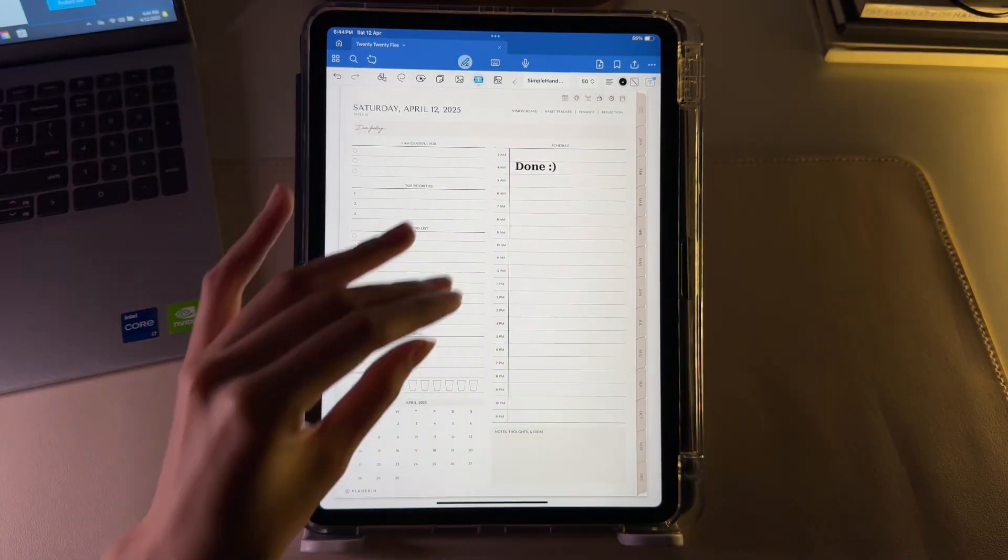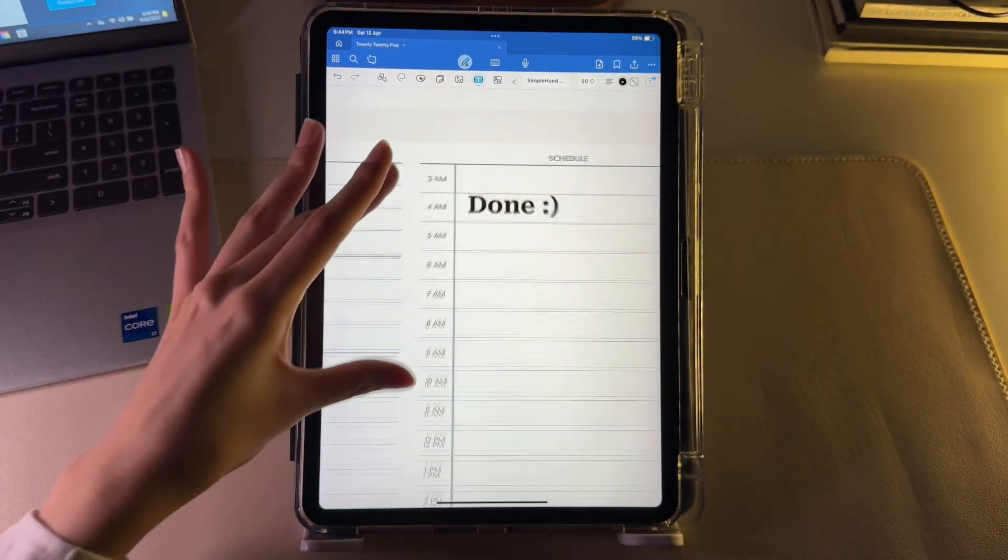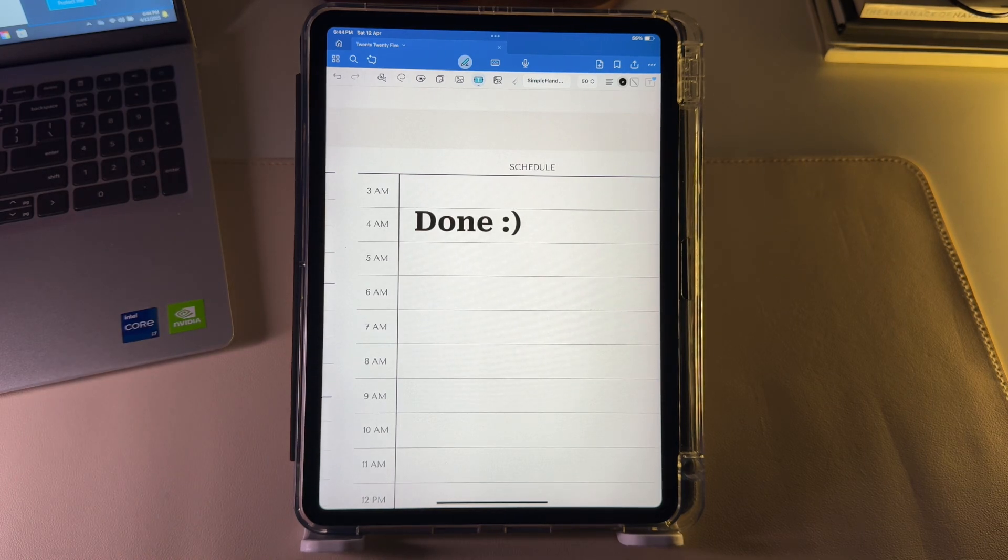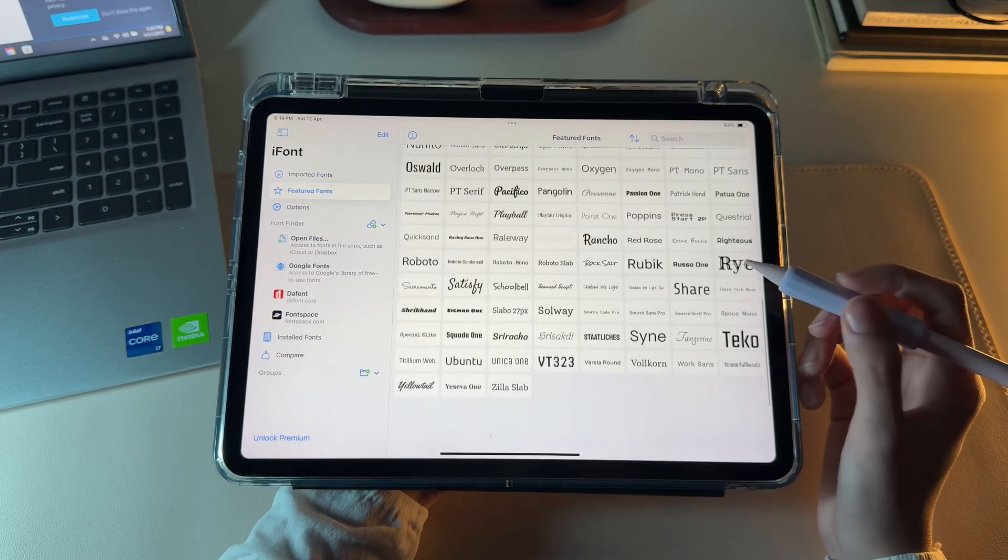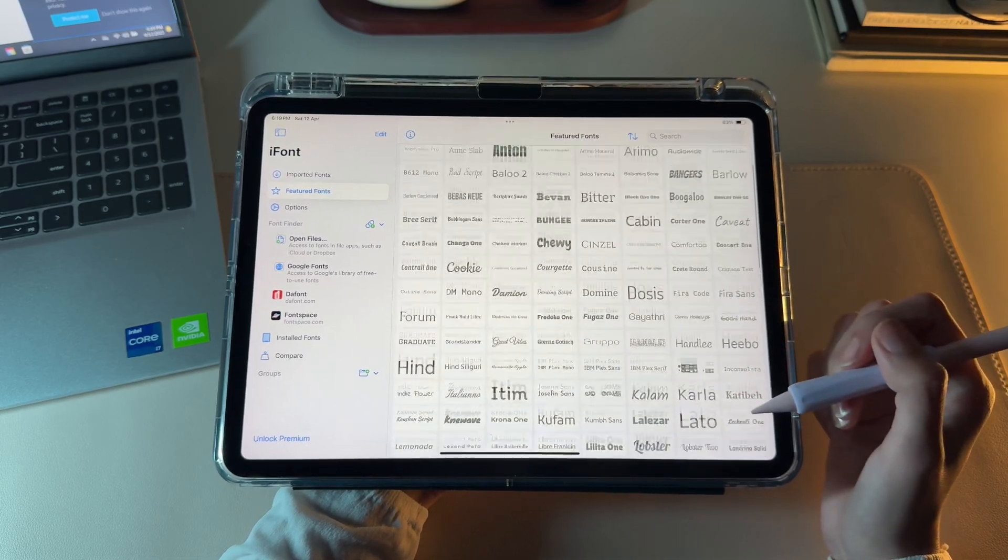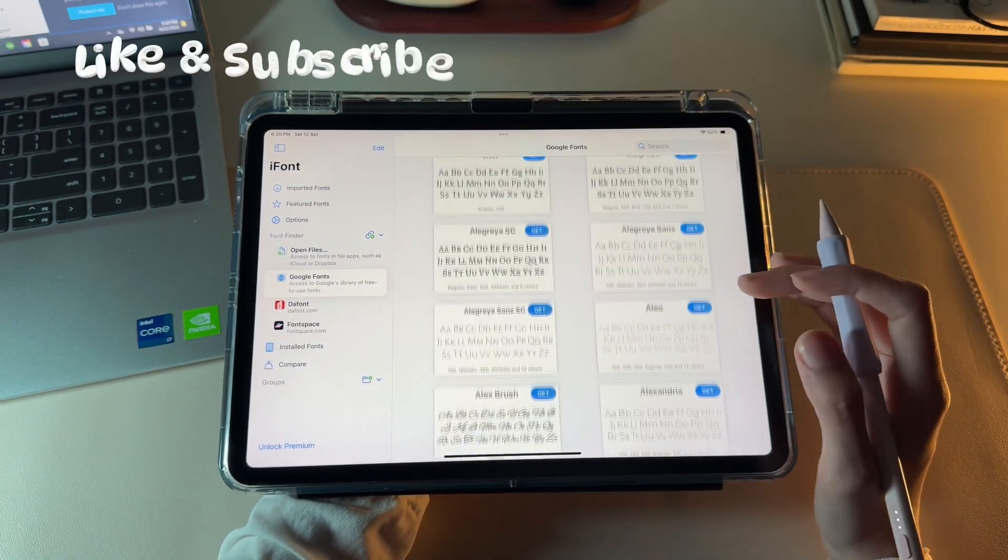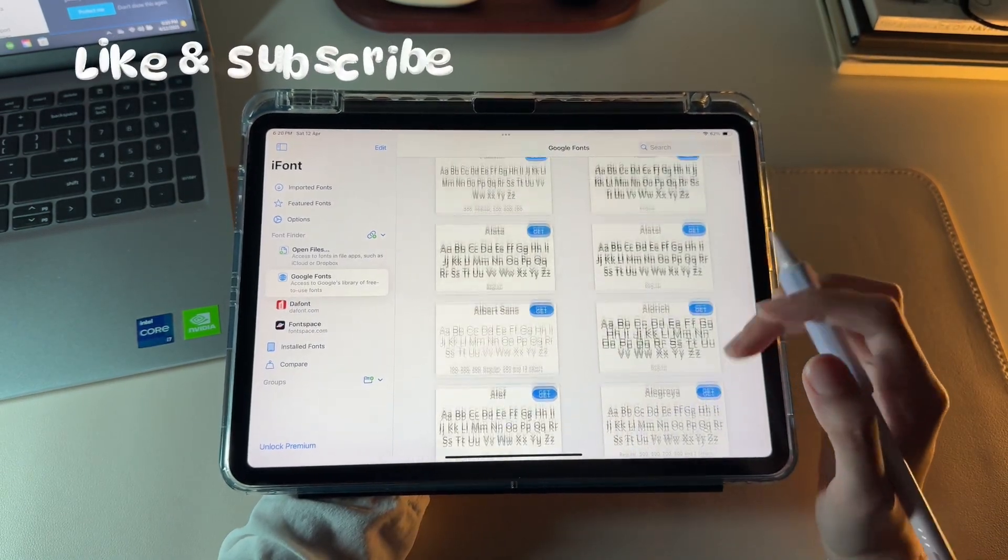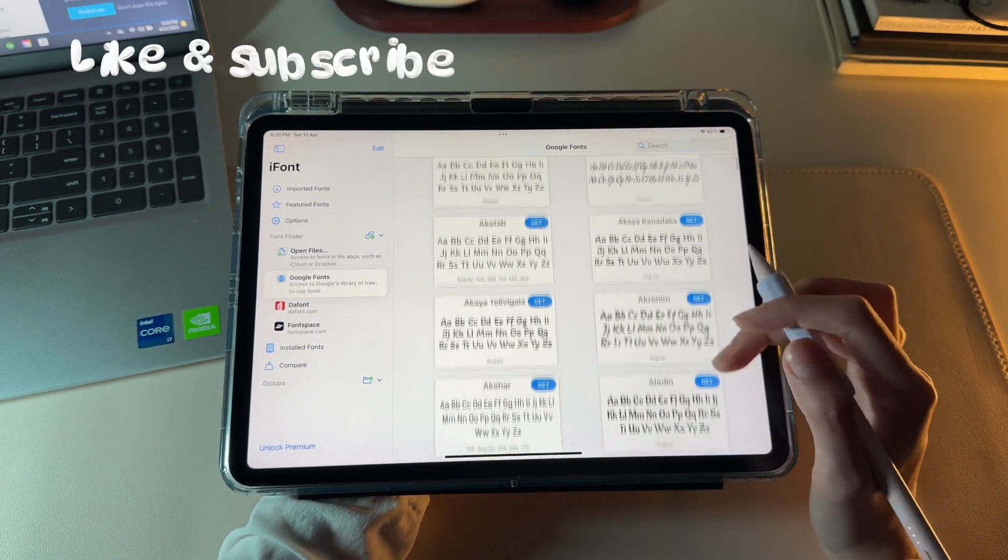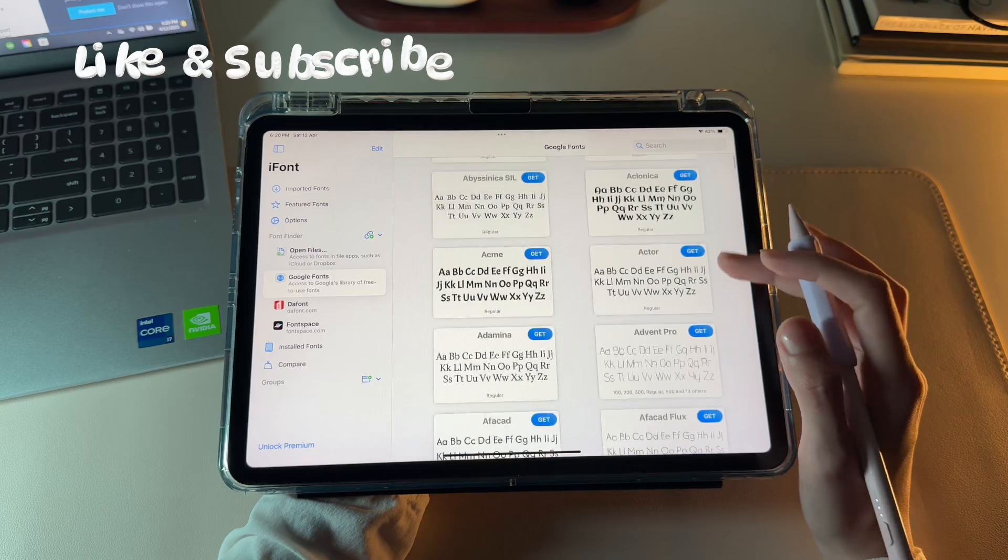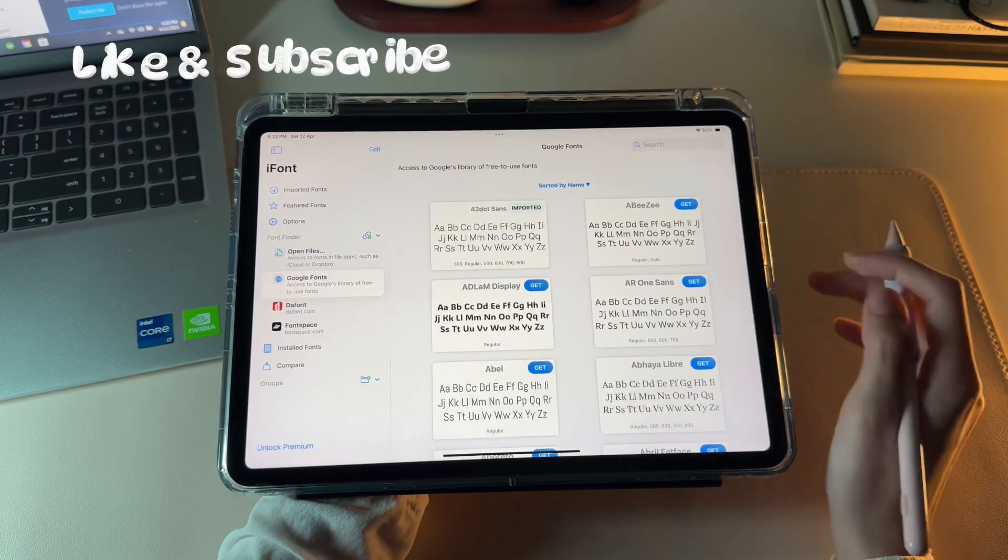This is how you can download and start using custom fonts on your iPad in just a few steps. If you found this tutorial helpful, don't forget to give it a thumbs up and subscribe for more content on digital planning, note-taking and iPad tips.